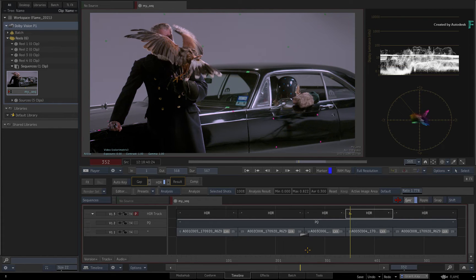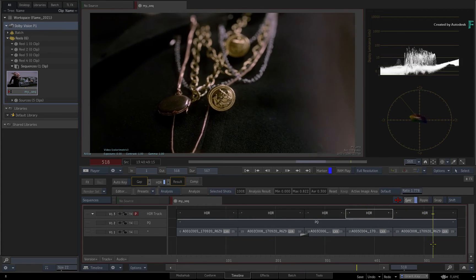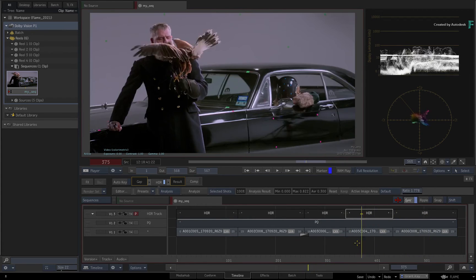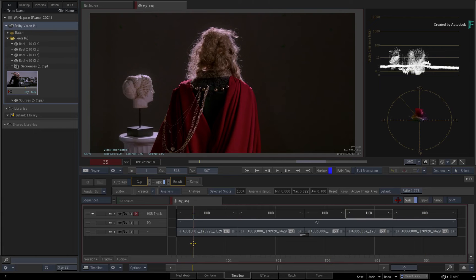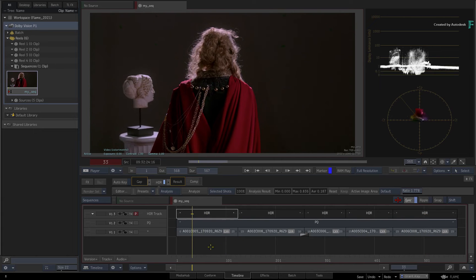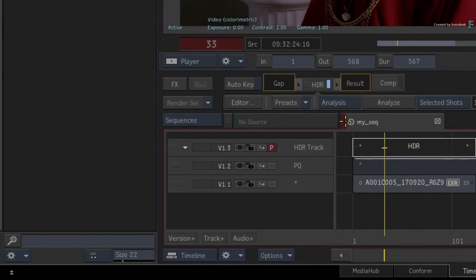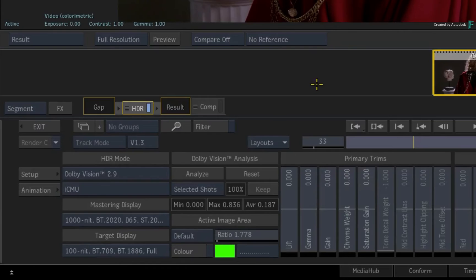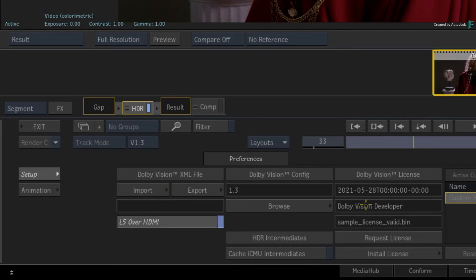As a tip, if you already have a site license for other products, the same license should also be valid with the Flame products. Just install it in the HDR TimelineFX Setup menu and the Dolby Vision L2 and L8 trim controls will become editable.